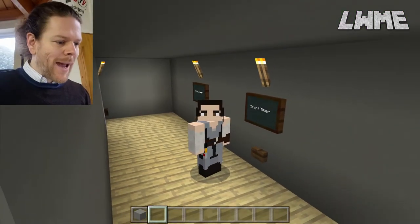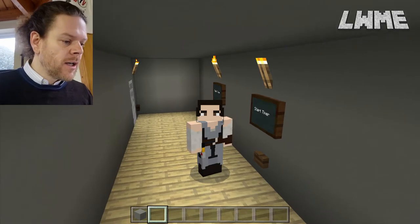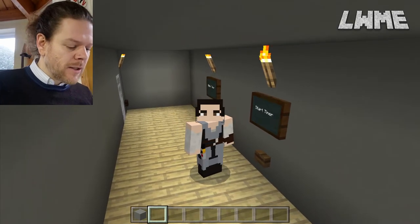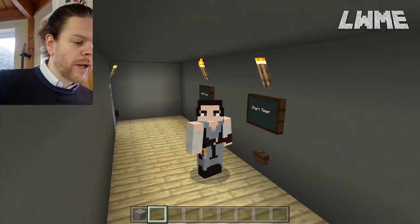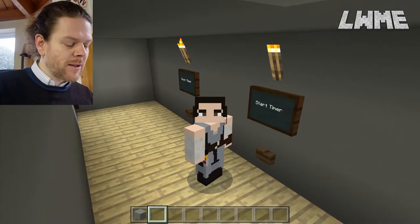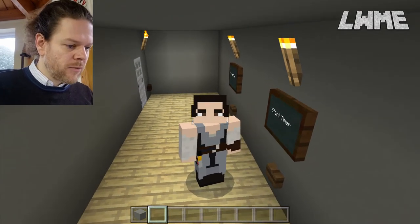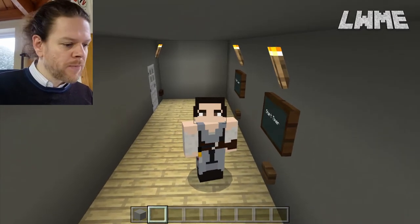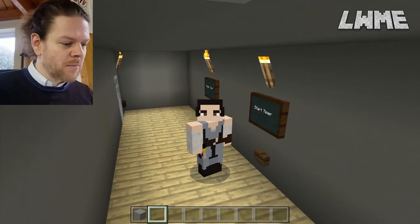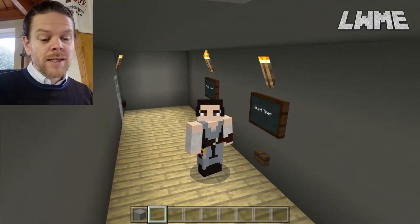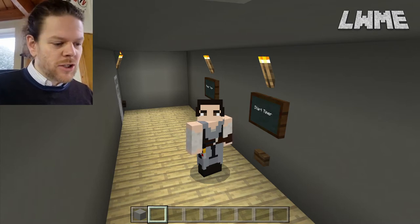Welcome back to Learn with Minecraft Education. Today we're going to be looking at the topic of game design. To do this, we're going to create our own parkour game using this world template that I've created - the link to the world file is in the description. I've also made an example parkour game with some ideas to get your students inspired, which I'll demonstrate in the second part of today's video.